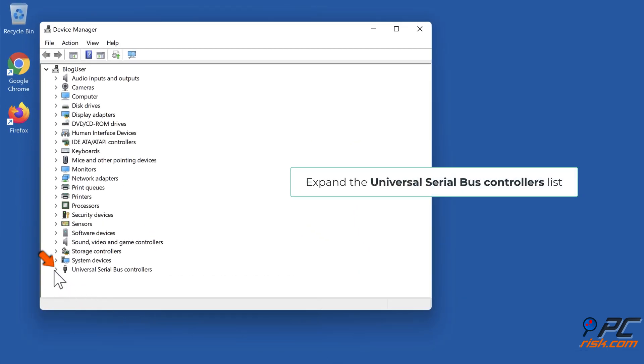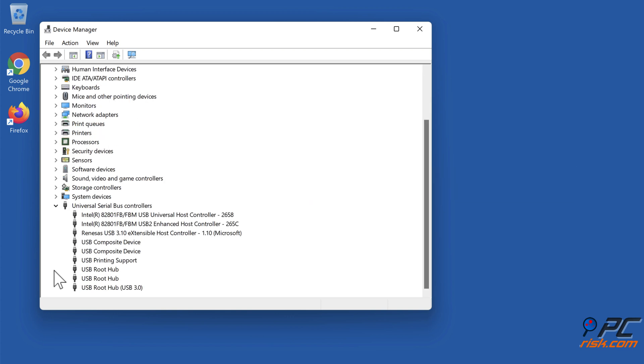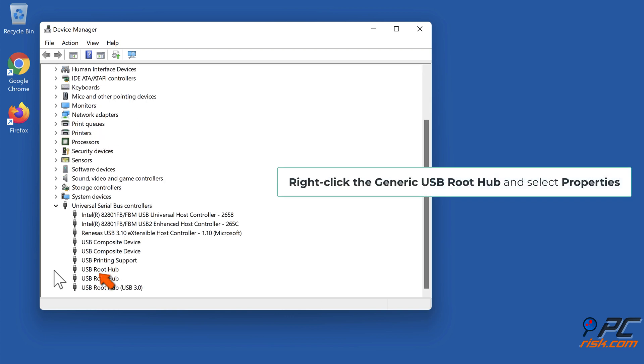Expand the Universal Serial Bus controllers list. Right-click the Generic USB Root Hub and select Properties.